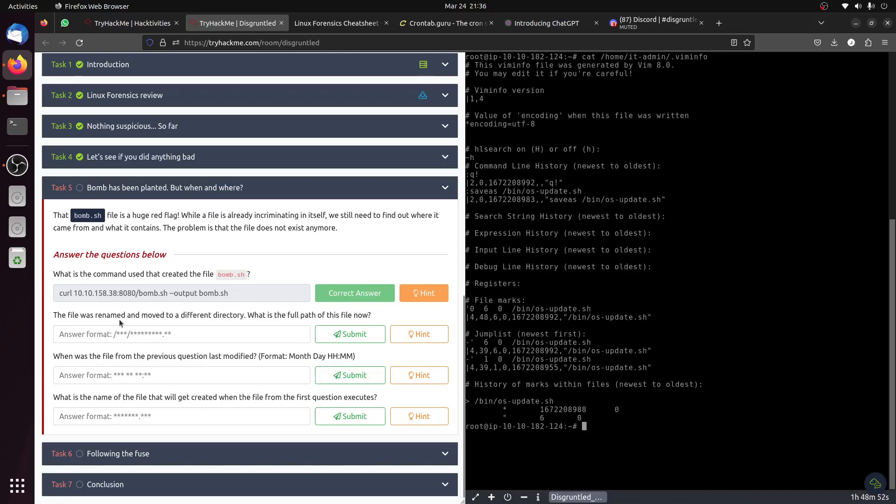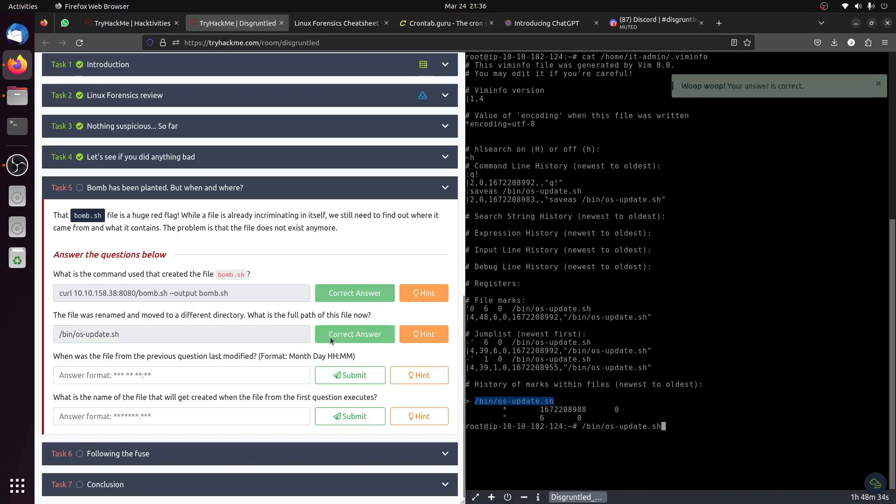The file was renamed and moved to a different directory. What is the full path for this file now? That's the file. So now we have the file.